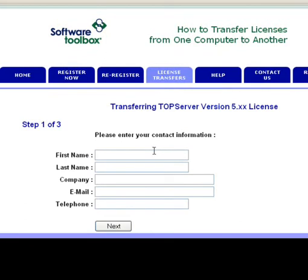Enter your contact information in the appropriate fields, including your name, company, email, and telephone number.